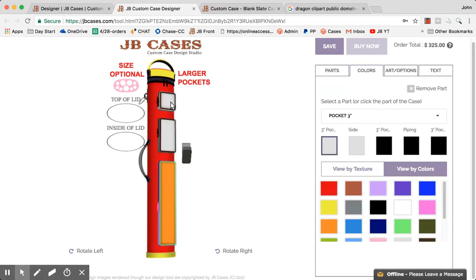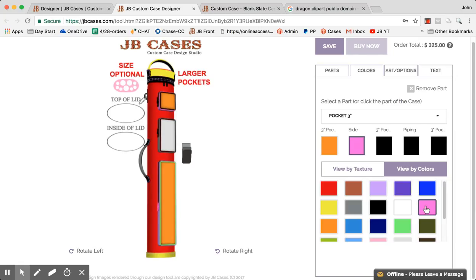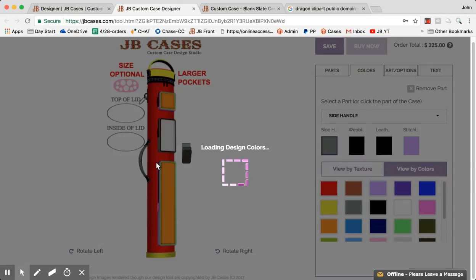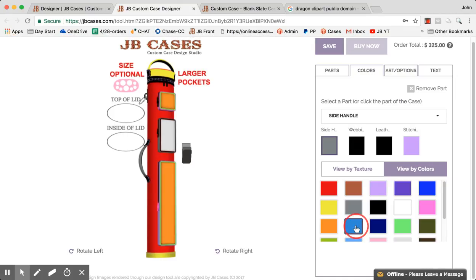Click on the pocket and you can start out with the pocket colors. Side and piping, for example. You can play around with all these colors on here. Here we need a handle color. So that's the colors.